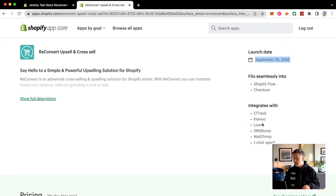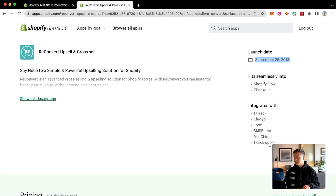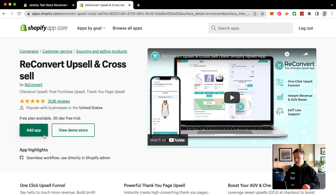It also integrates with Klaviyo, SMS Bump, MailChimp, One Click Upsell, as well as Loox and 17Track. So it integrates with a lot of stuff that you guys are probably already using. With that being said, you're going to go ahead and click add app.